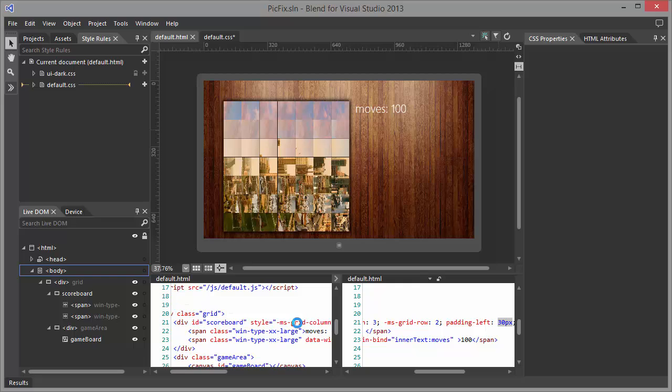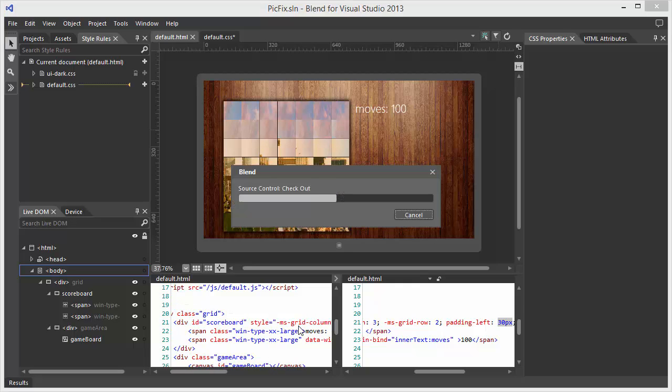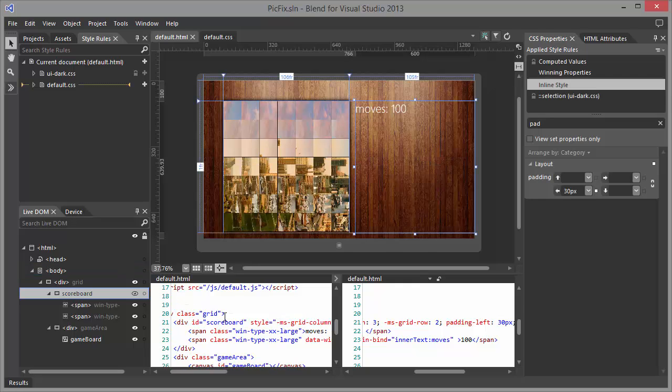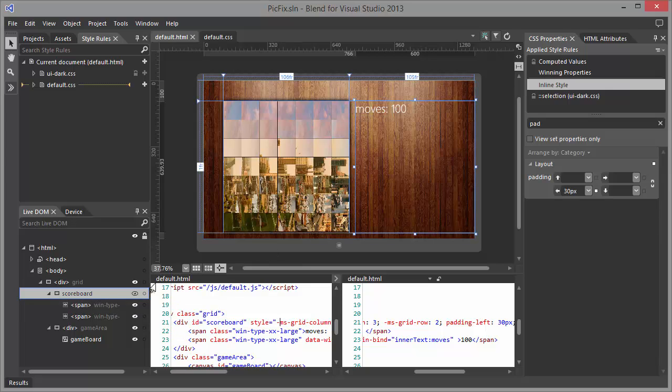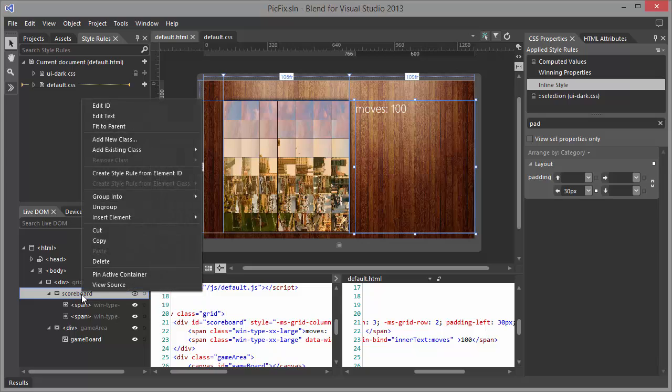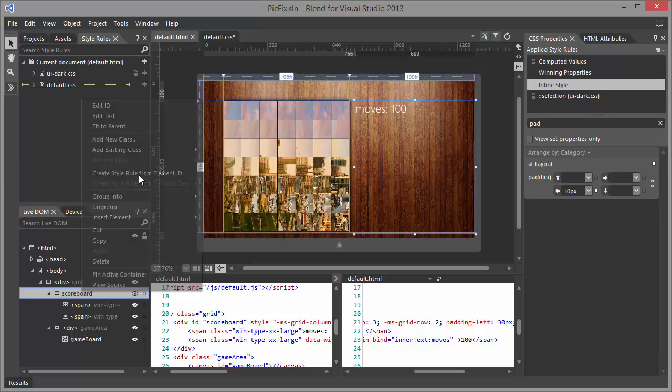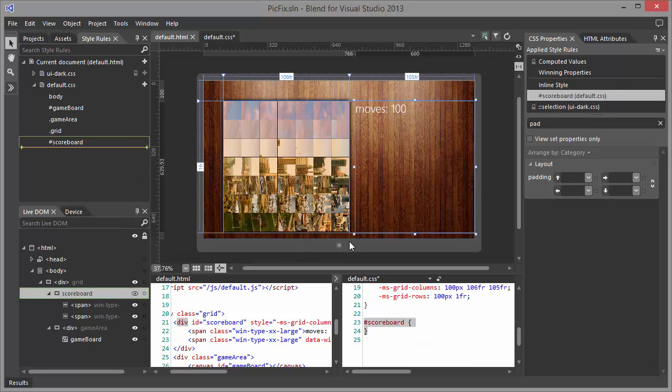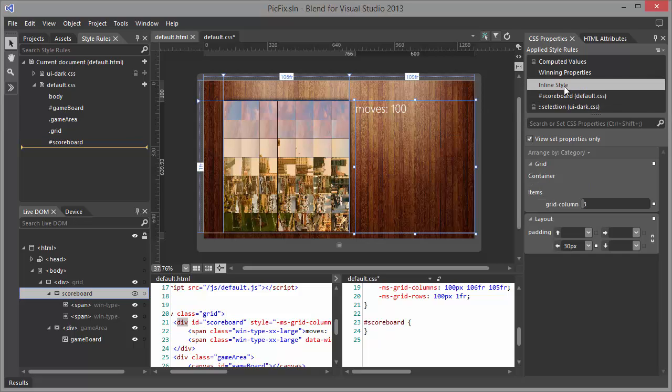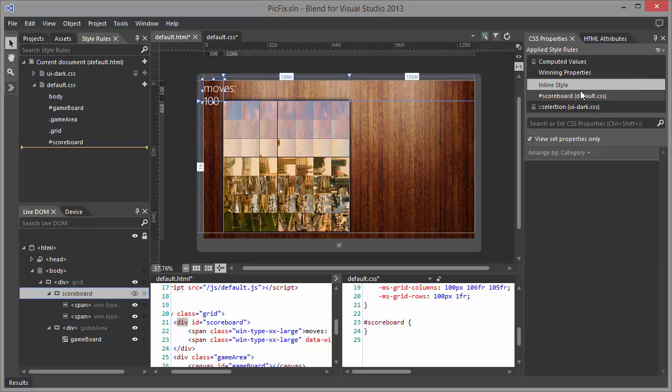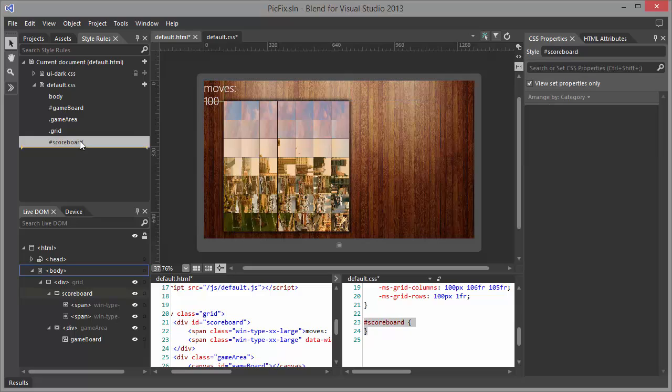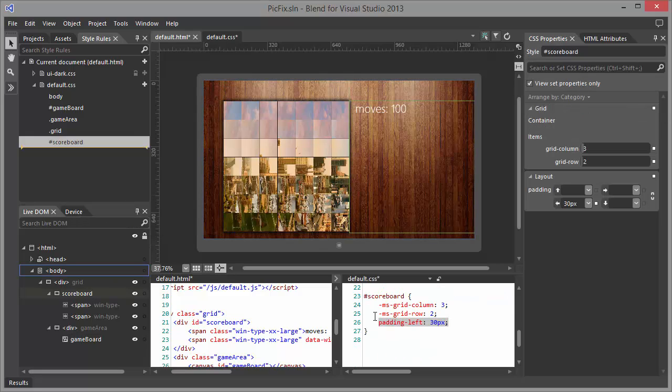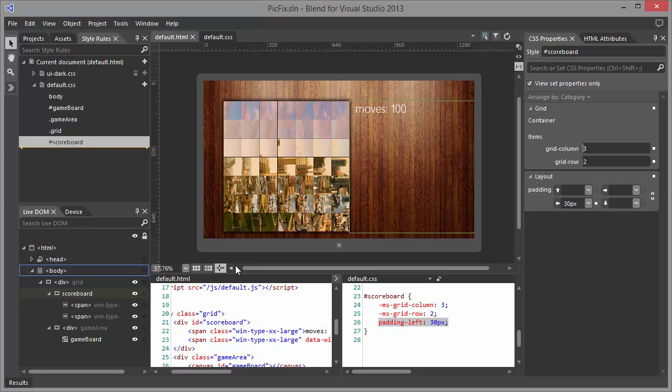I don't like having the style inline, so I am going to move this over to the CSS file. So I am going to create a rule from the element. Grab the inline style, cut the scoreboard, and paste properties. And now it's in the CSS file. Let's save.